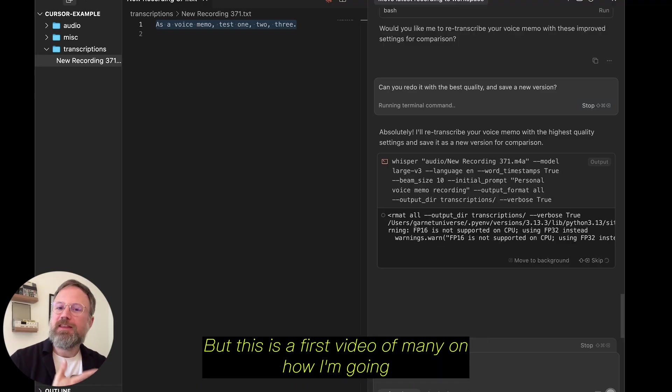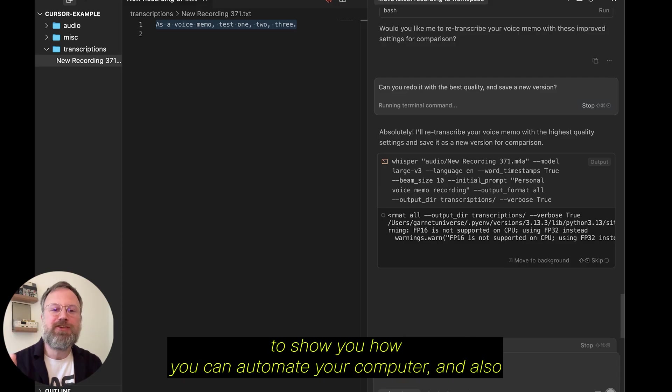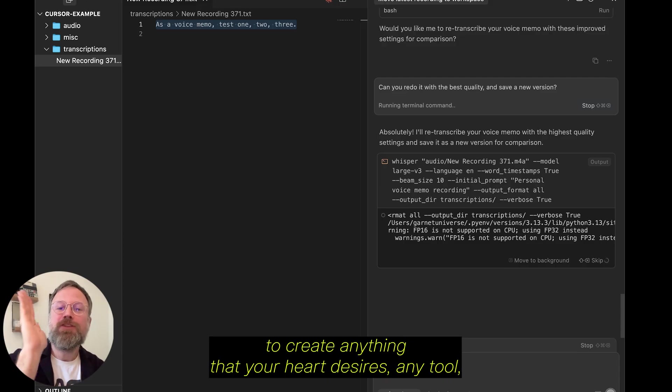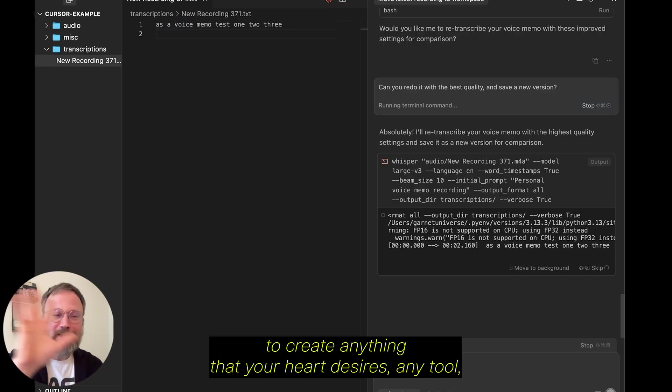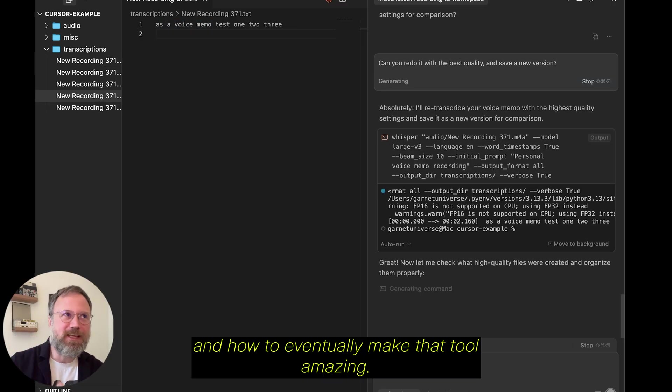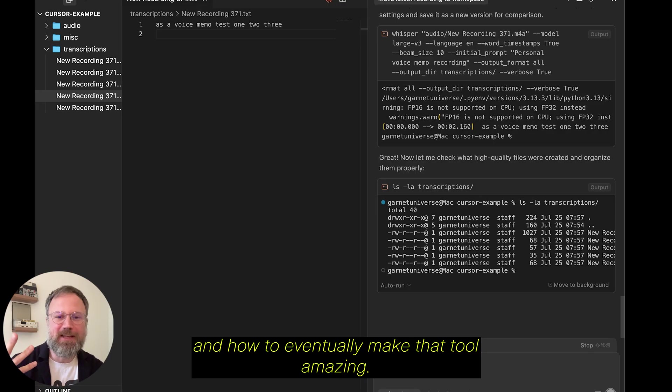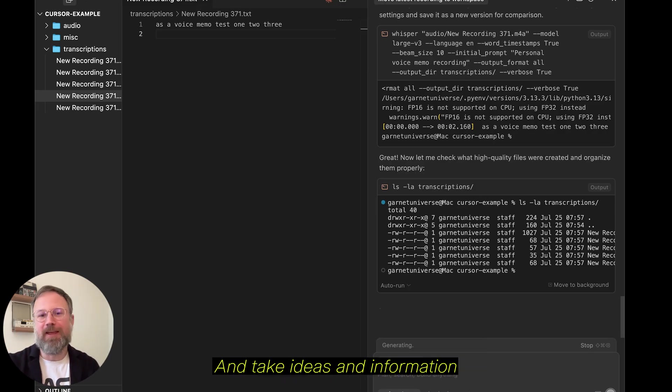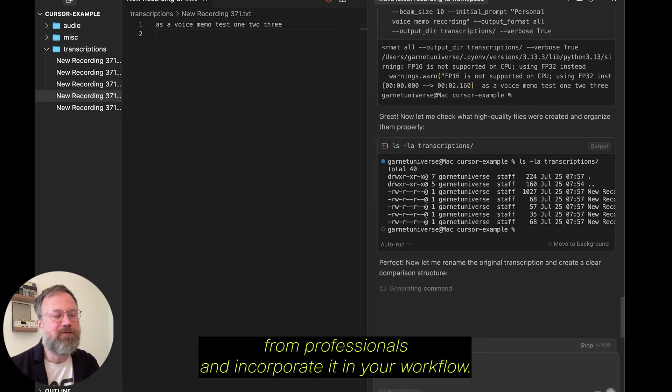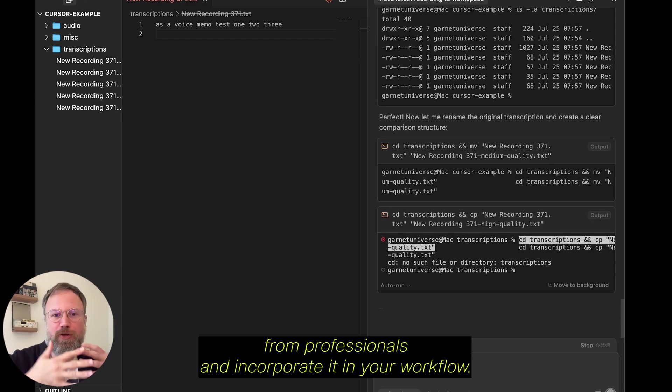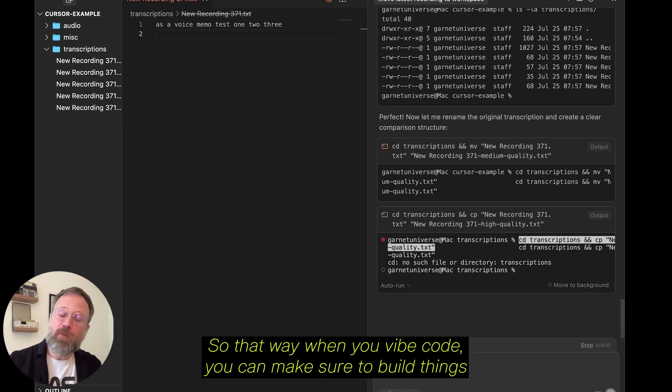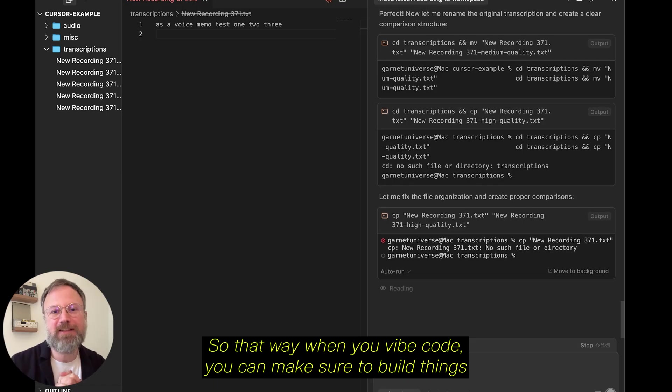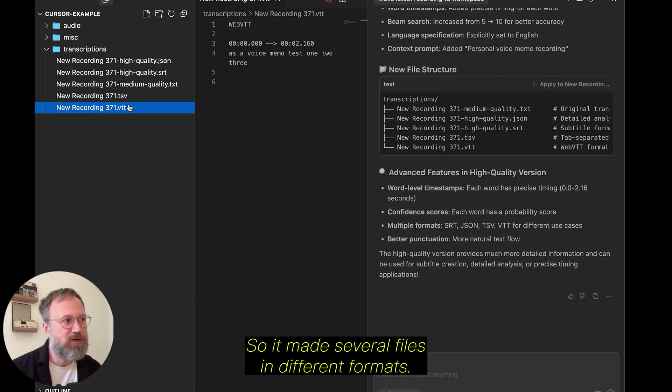it'll transcribe, but this is the first video of many on how I'm going to show you how you can automate your computer and also to create anything that your heart desires, any tool, and how to eventually make that tool amazing and take ideas and information from professionals and incorporate it in your workflow. So, that way, when you vibe code, you can make sure to build things that are built well.